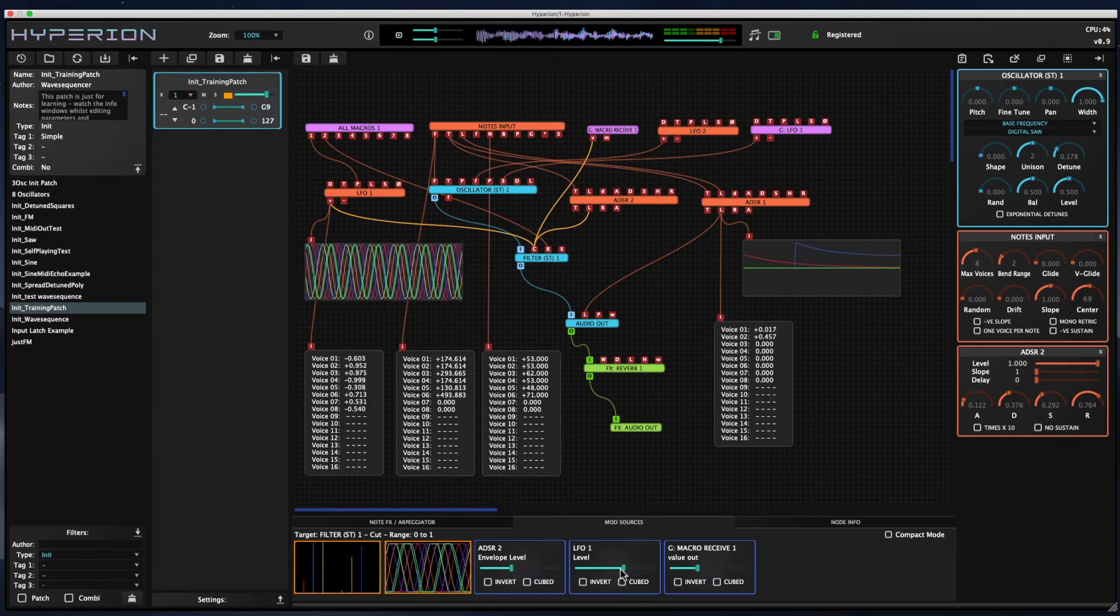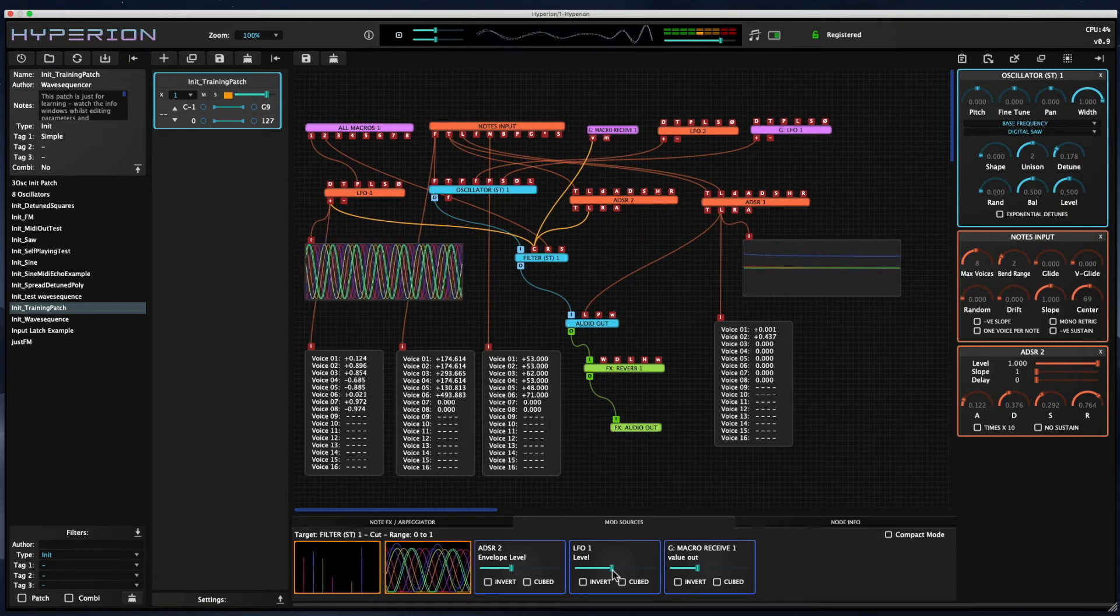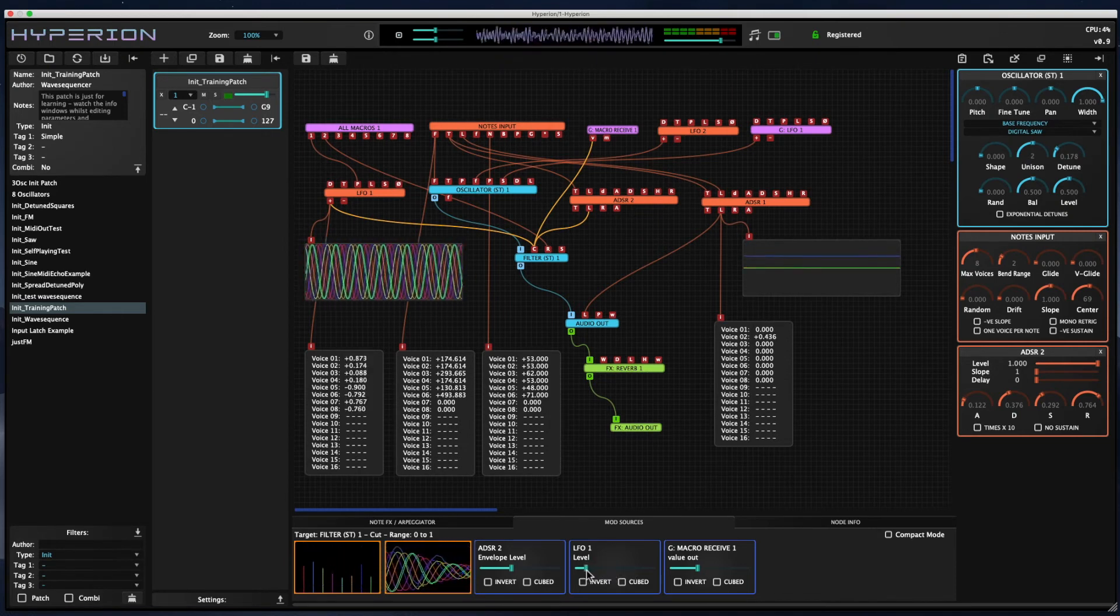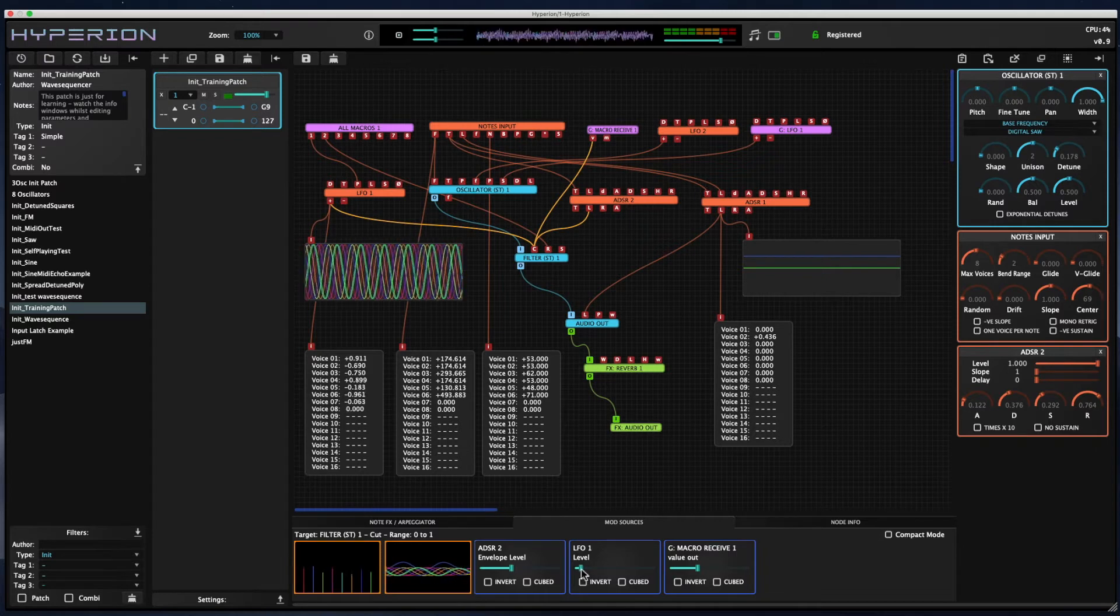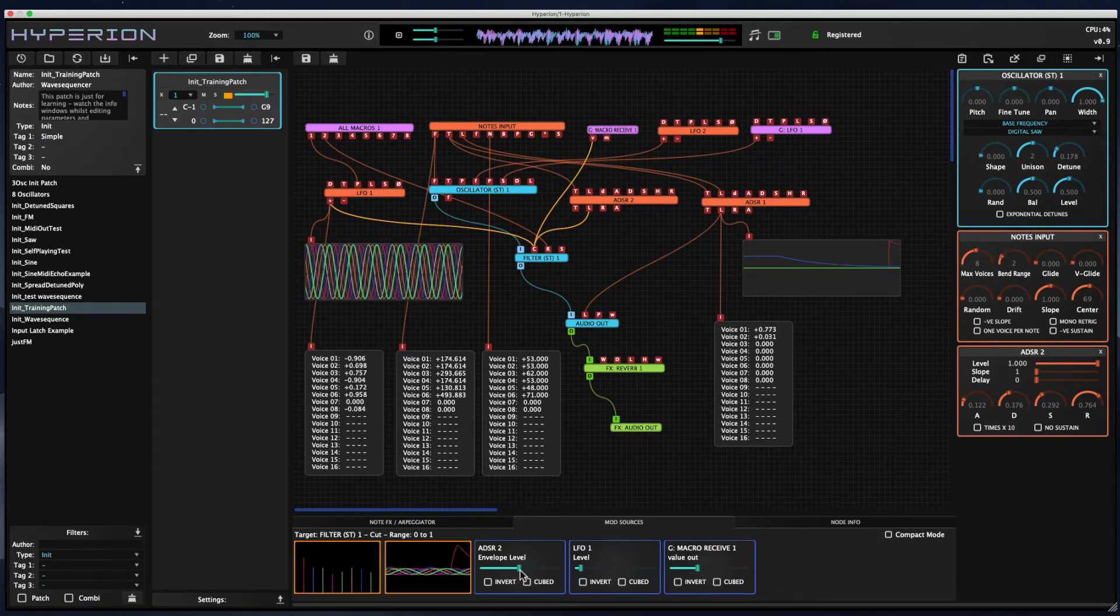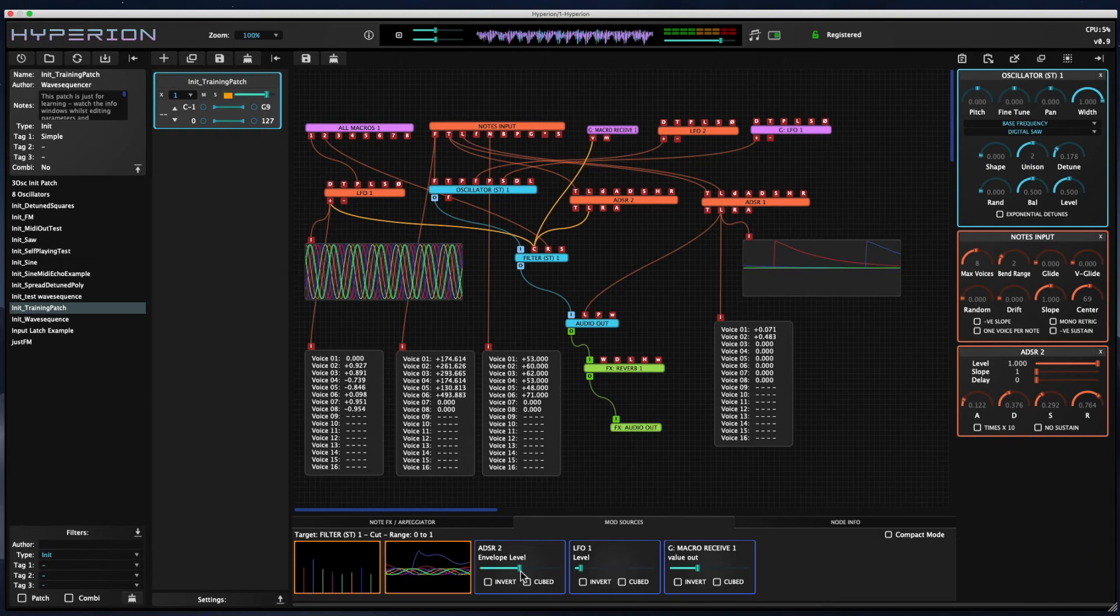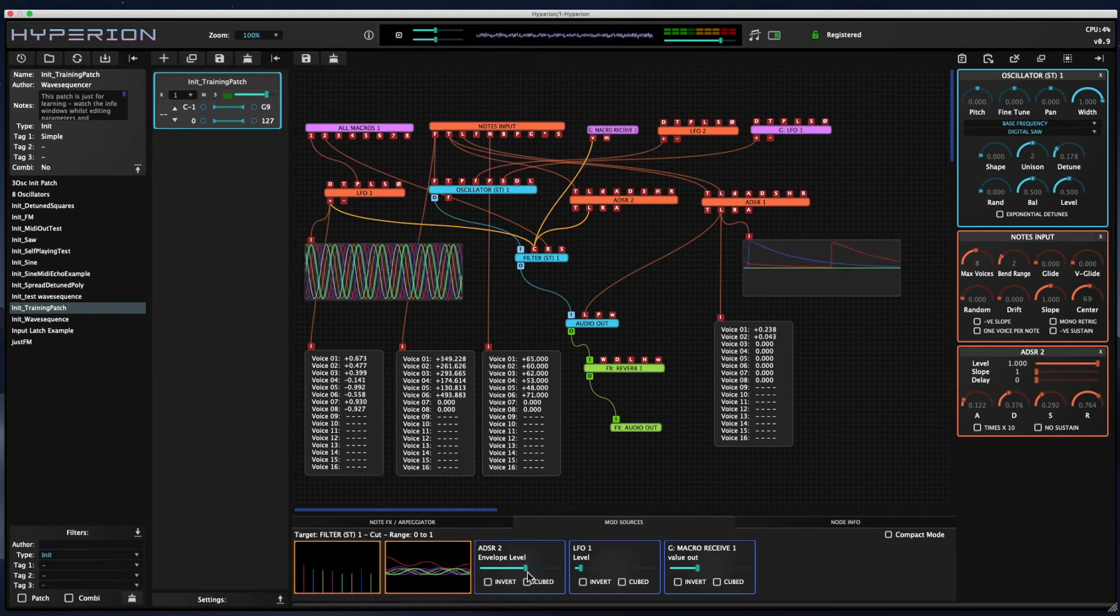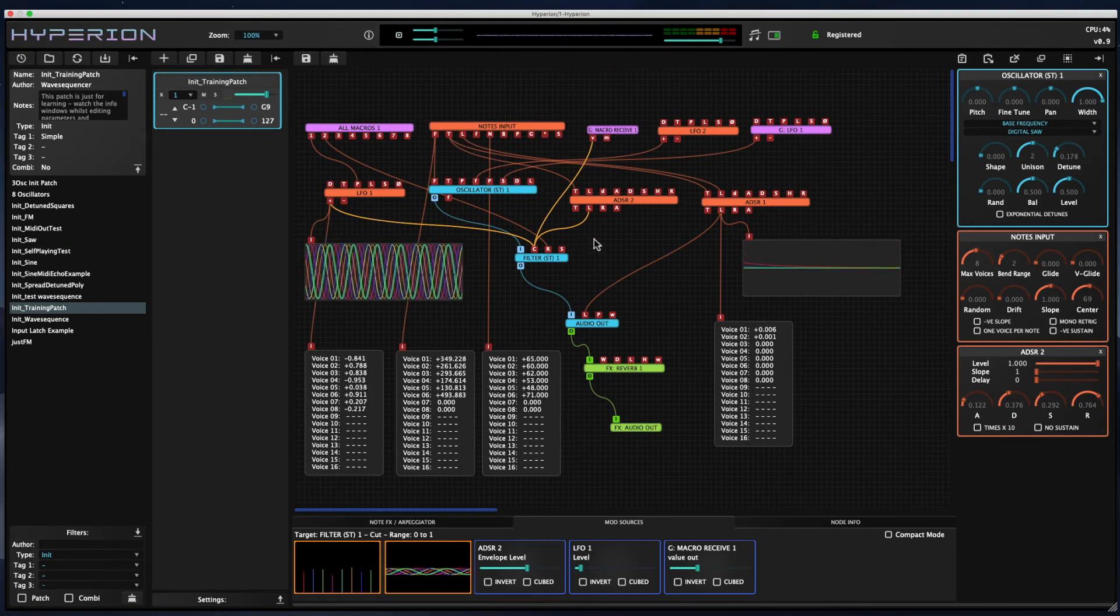So you can see when I turn up the LFO, the filter is being changed a lot more, and if I turn it down, it's much more subtle. You can see also that the individual voices are being affected by the envelope from ADSR2.